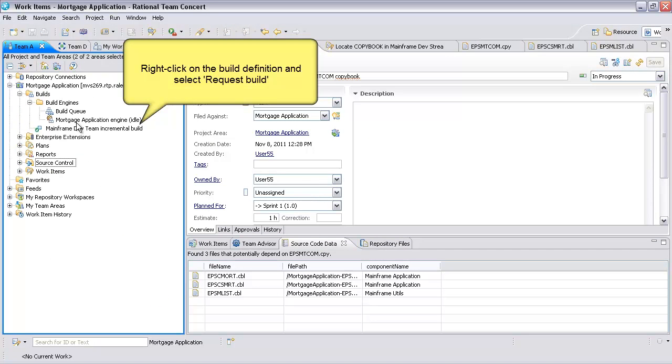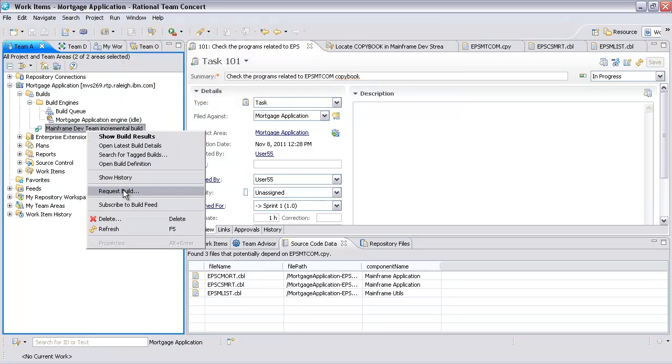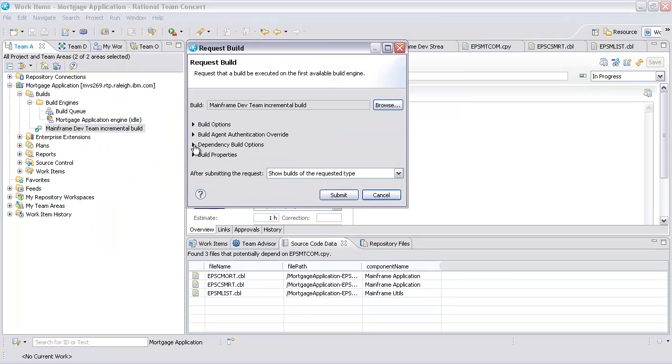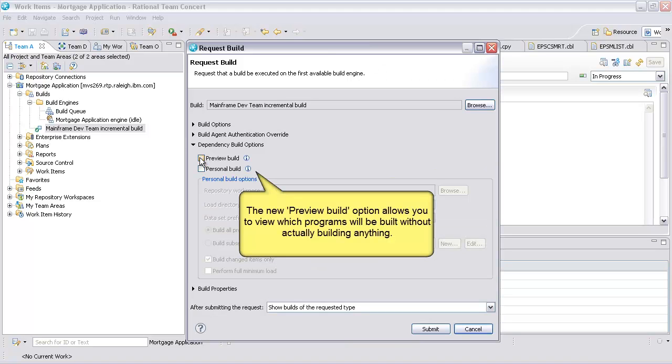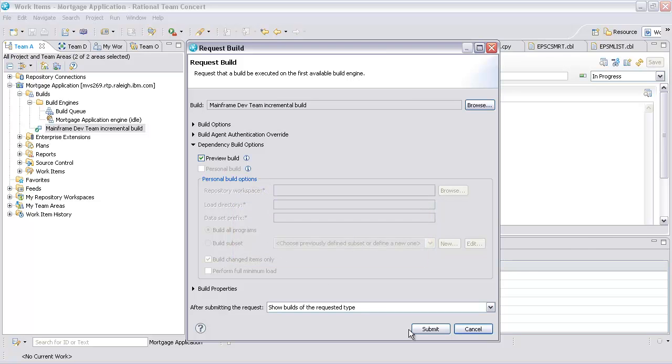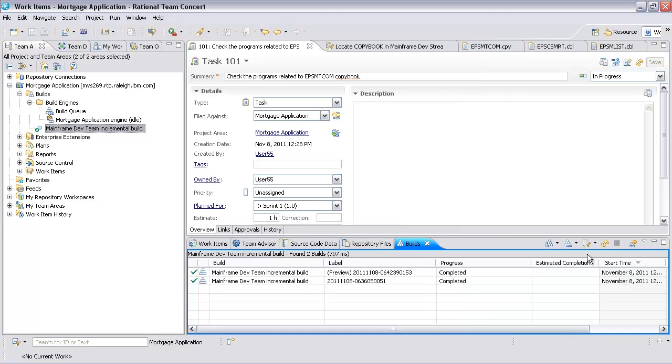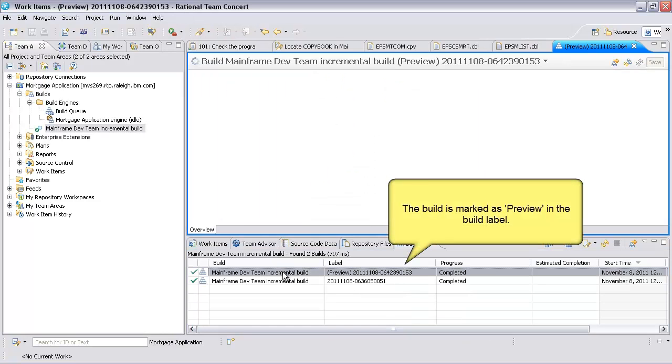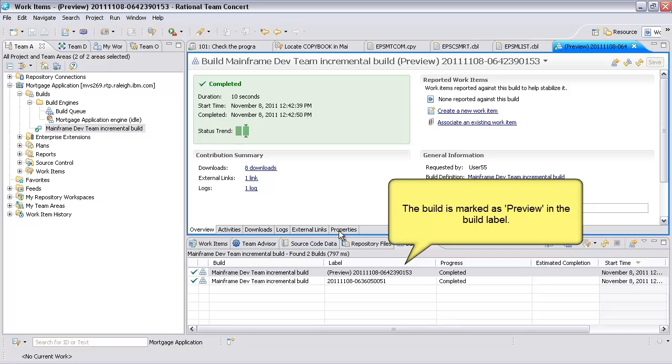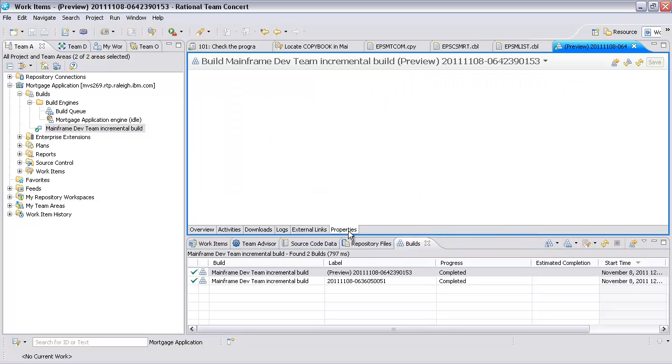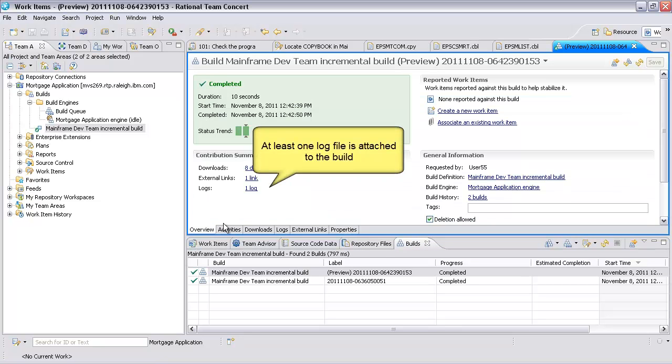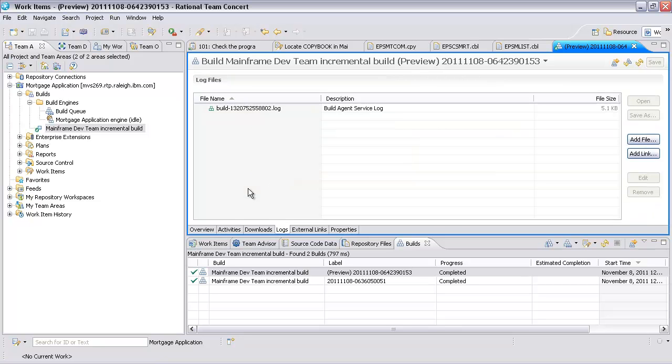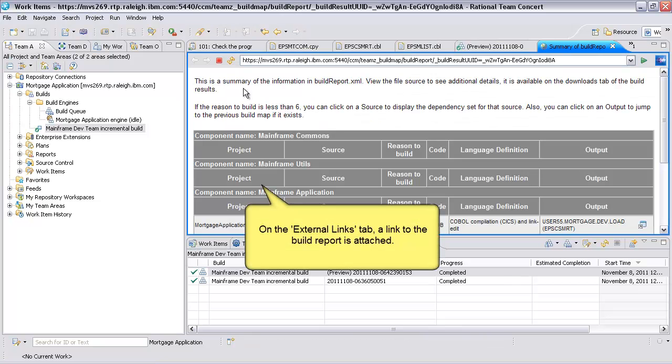The new Preview Build option allows you to view which programs will be built without actually building anything. Choose Preview Build and submit the request. The build is marked as Preview in the build label. At least one log file is attached to the build. On the External Links tab, a link to the build report is attached.